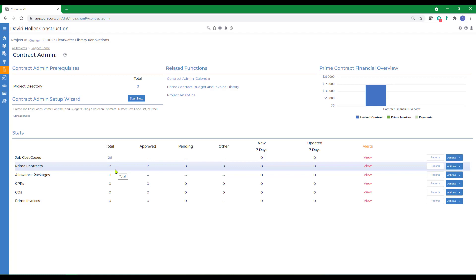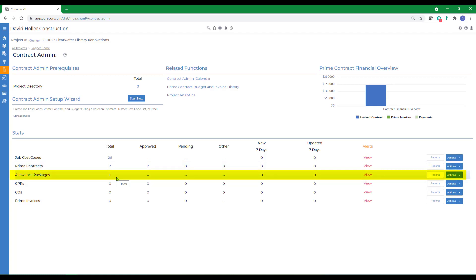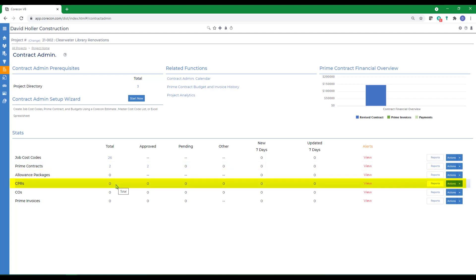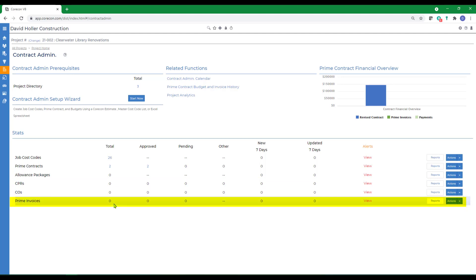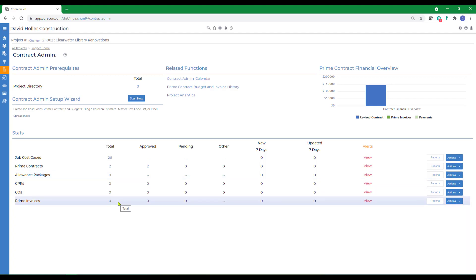The module also includes allowance packages, change proposals, change orders, and prime invoices or progress billings. Each of these features is discussed in separate training videos.